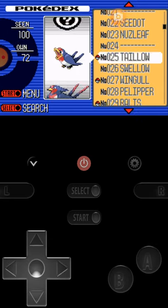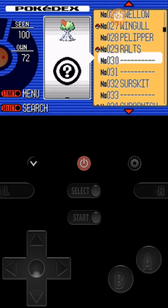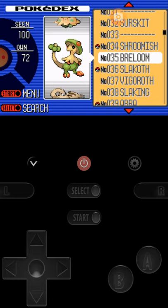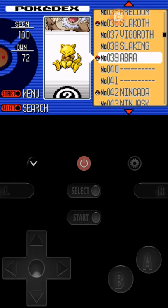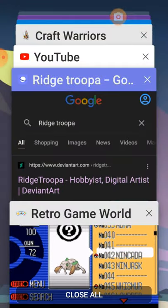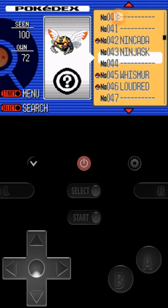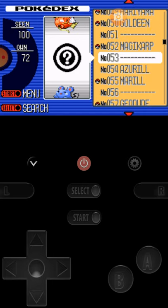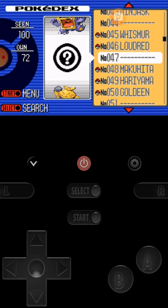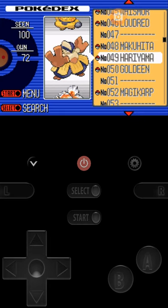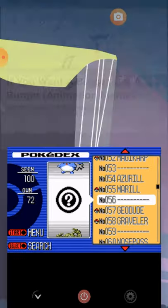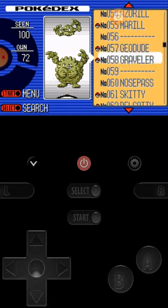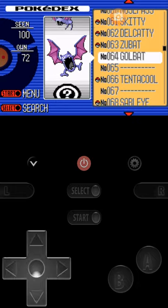Wurmple, Silcoon, Beautifly - and now I have a Silcoon I can make it evolve to this. Cascoon, Dustox, Lotad, Lombre, Seedot, Nuzleaf, Taillow, Swellow, Wingull. Yes, and when I train Wingull enough it'll evolve to this. Ralts, Shroomish, Breloom, Slakoth, Vigoroth, and now I have a Slakoth I can make it a Vigoroth and a Slaking. Nincada. I didn't... Ninjask, Whismur, Loudred - wait, does Loudred have an evolution? I'll just look it up on the internet. Marill, Azumarill.